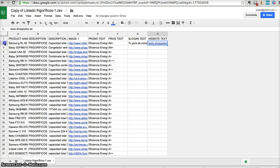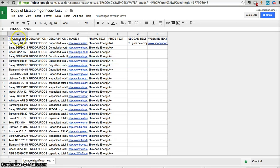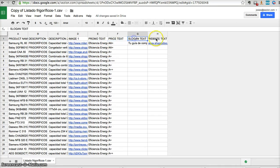So every row here is a product. We have product name, description one, description two, image, promo text, price, slogan, website. All this information is coming from this site.